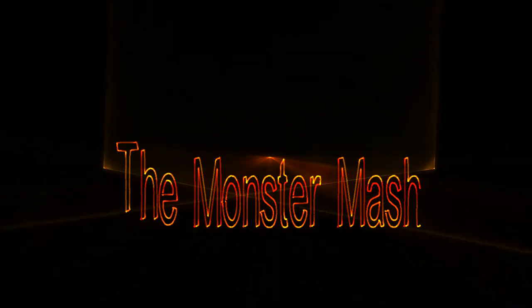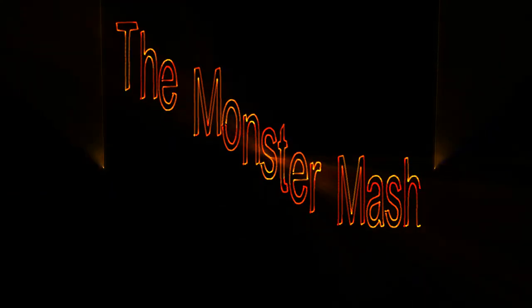They played the monster mash, they played the monster mash. It was a graveyard smash, they played the mash, it caught on in a flash.